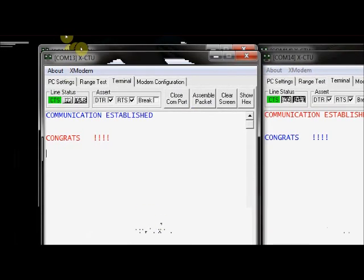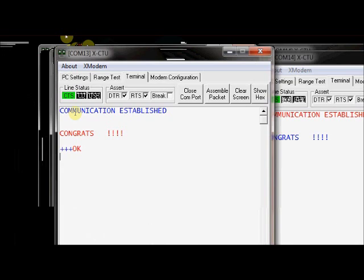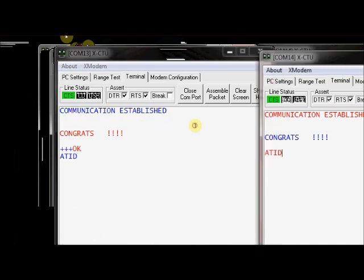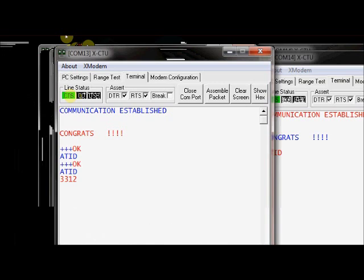You can test the AT commands. Just type in three consecutive plus symbols and wait. It will enter into the command mode. Do not even type the enter. Just type three consecutive plus symbols. It will enter into the command mode. If you are not typing anything for 10 seconds, it will enter into the transmit mode. Again type three consecutive plus symbols. It has entered into command mode. Type ATID to know the PAN ID. 3312 is the PAN ID.